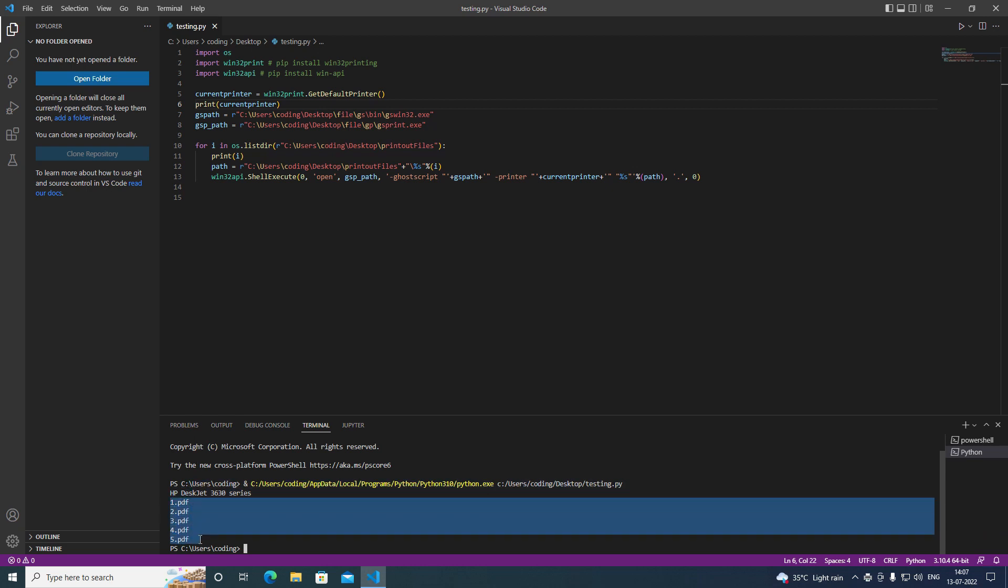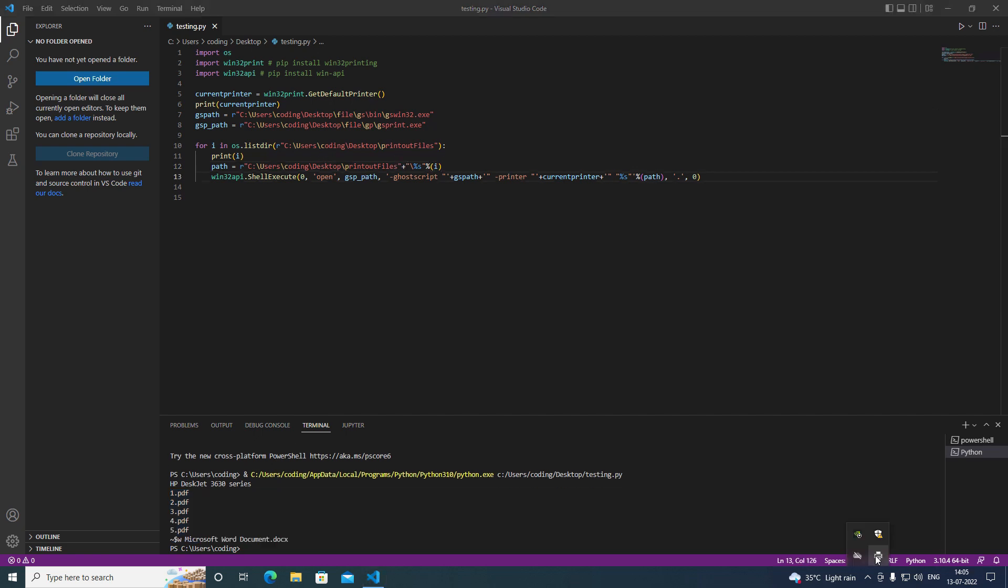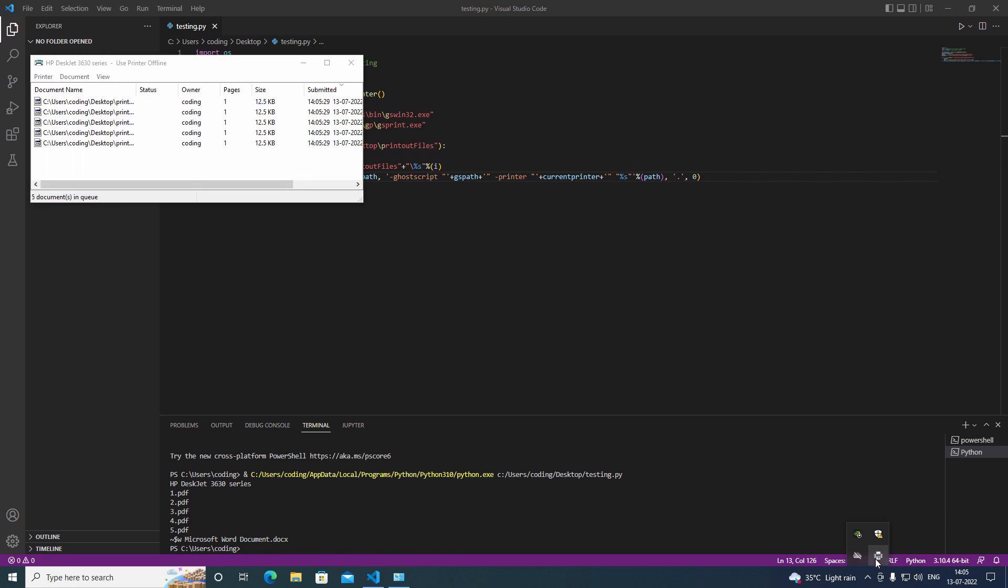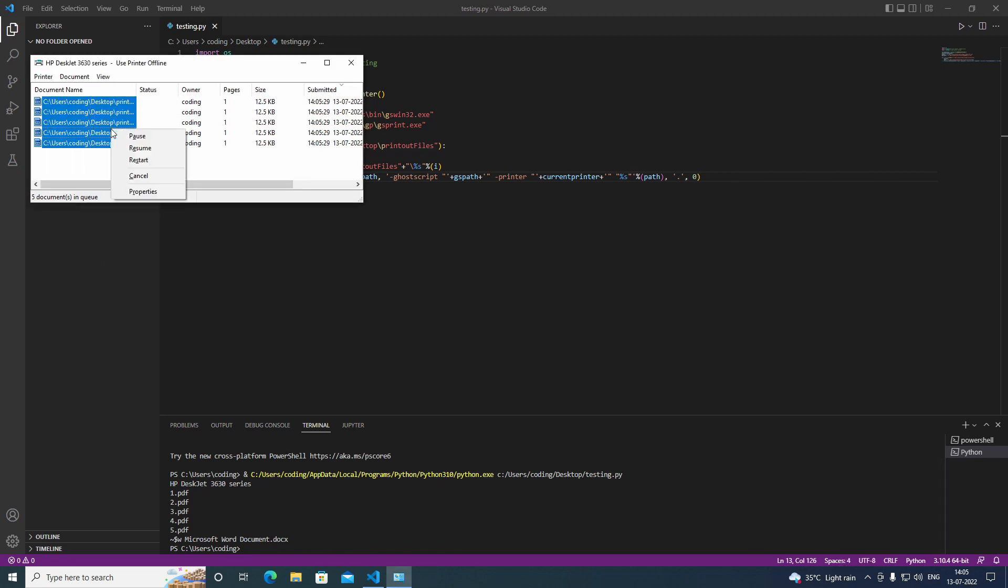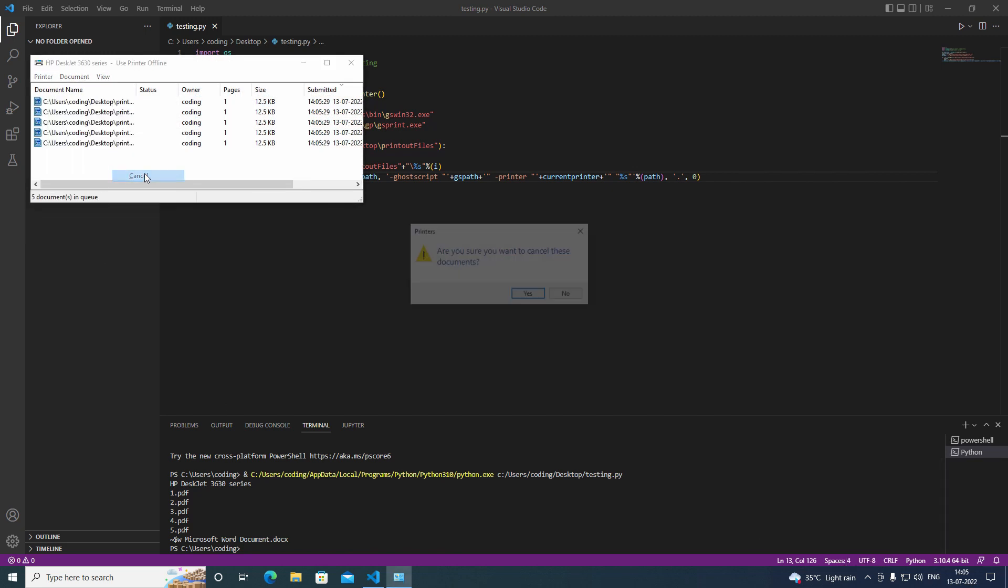And we are giving the path of the file in the path variable. You can see here that all the files have been waiting here to be printed out.